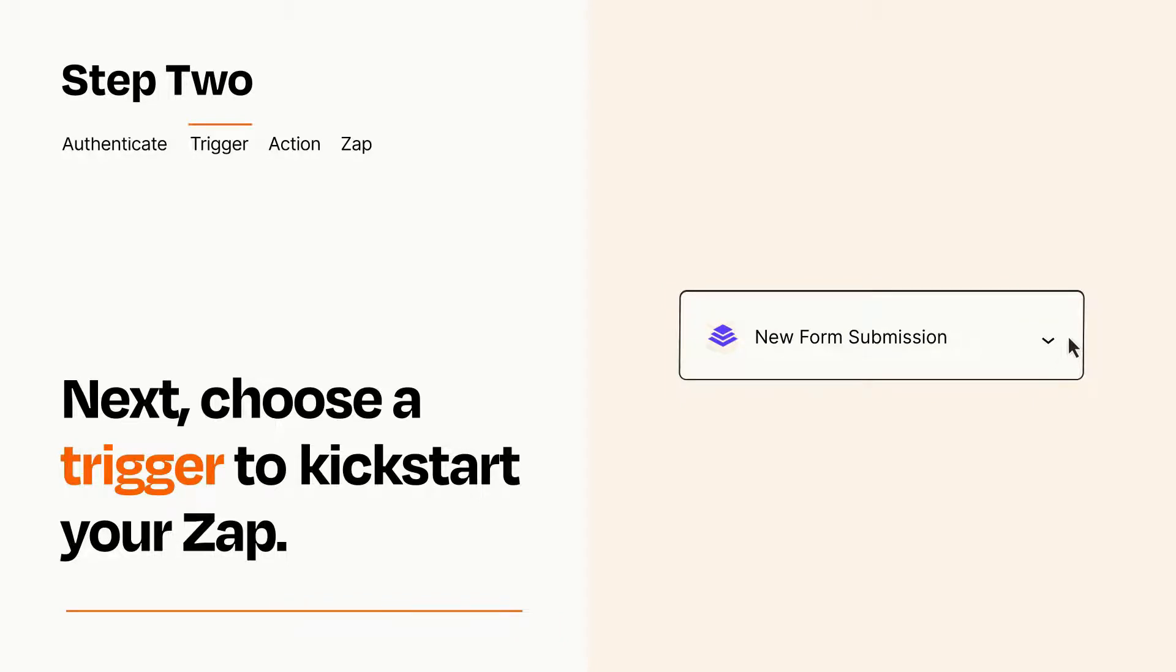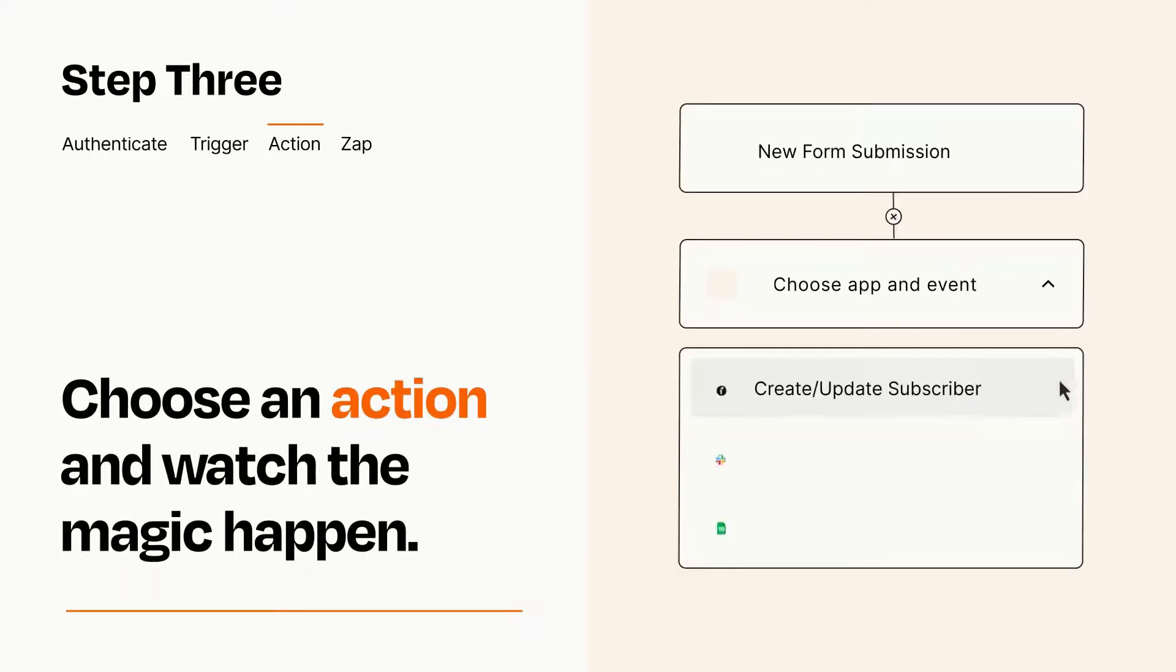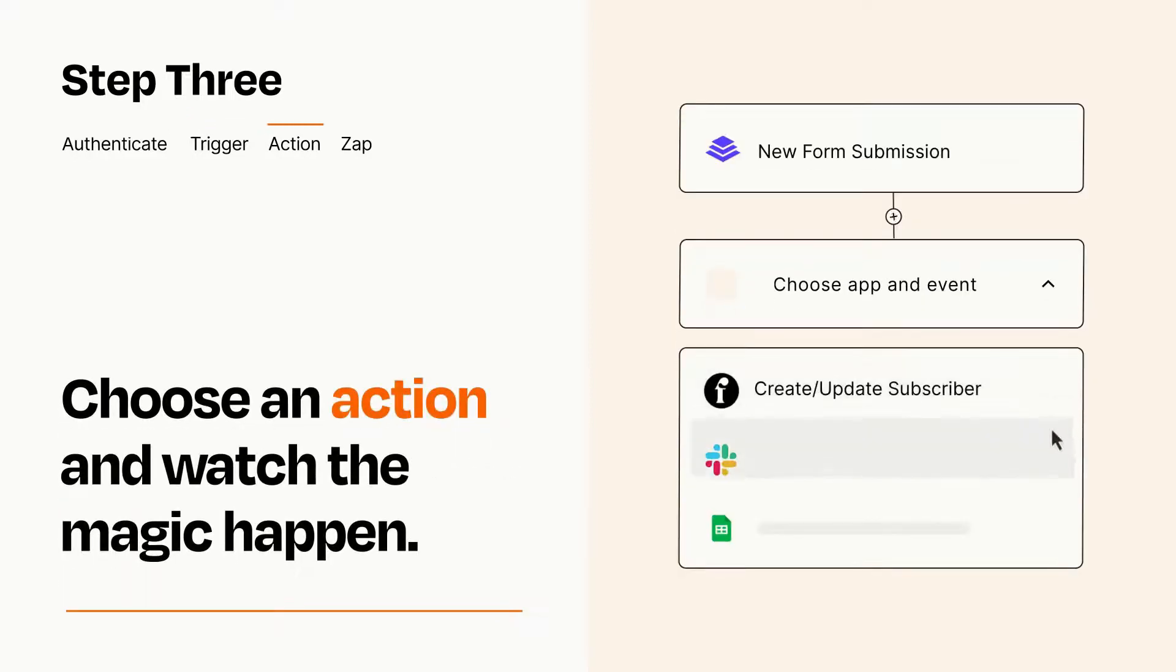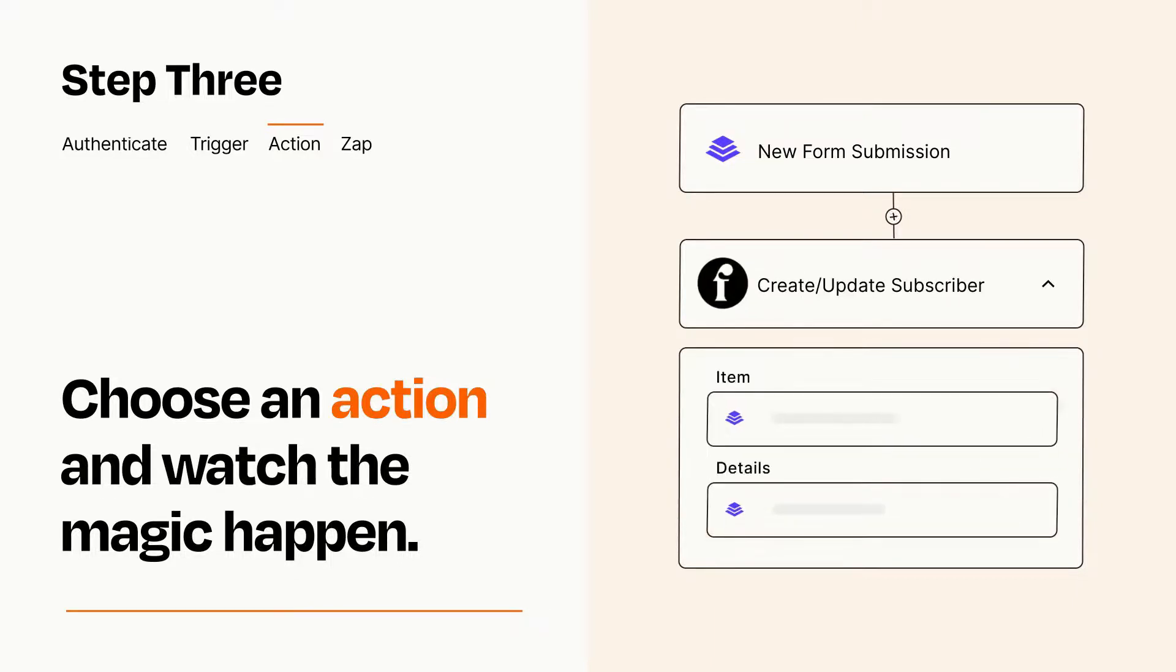This last part is where the magic happens. Choose the action you want to happen in your target app. You'll see a bunch of fields where you can specify the details of your Zap. You can type free form text or pull data in from your trigger step as needed.